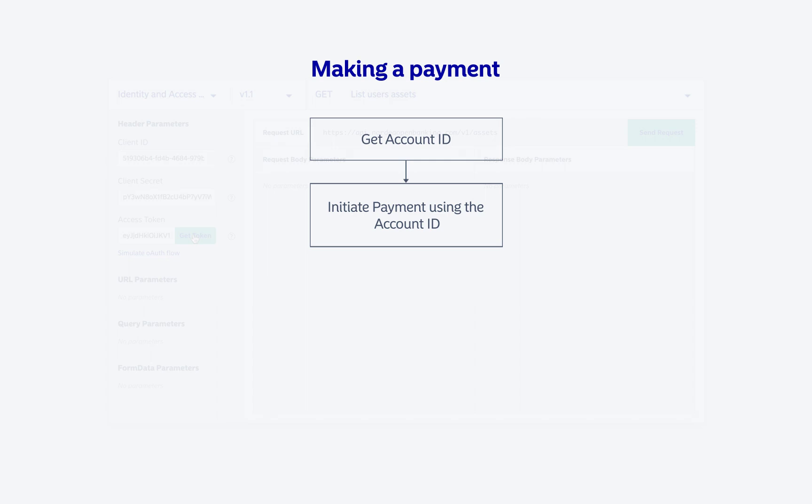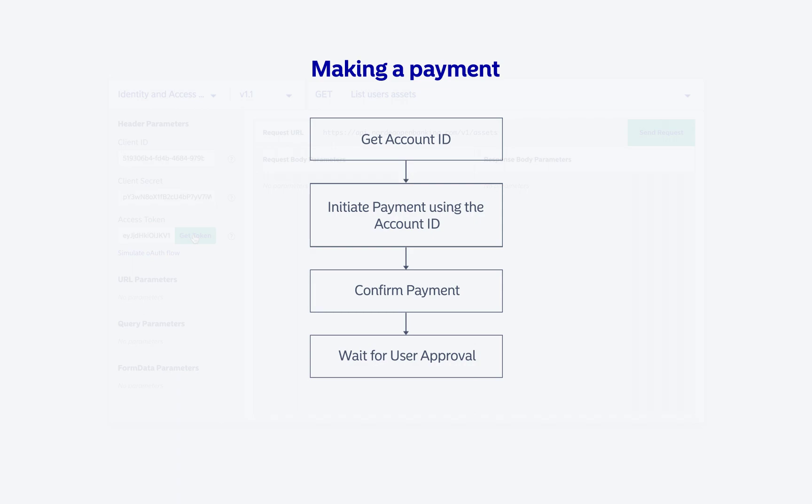Once the payment is initiated and the amount and account to which the payment needs to be made are filled, we need to confirm the payment. This prompts the user to approve the payment using the Nordia Codes app. Once the user has approved the payment, we can use the get payment endpoint to confirm that the payment is made.